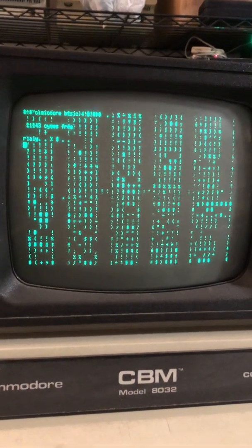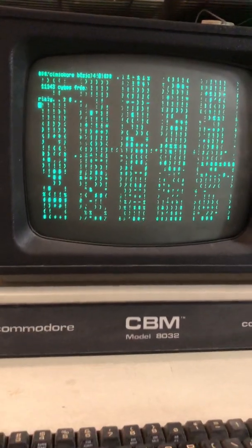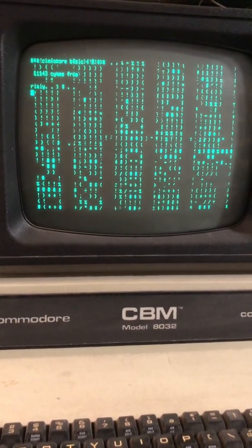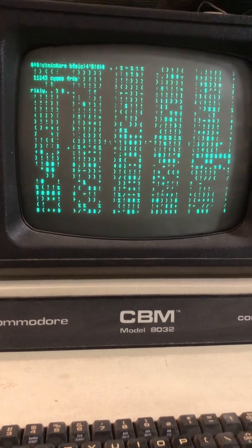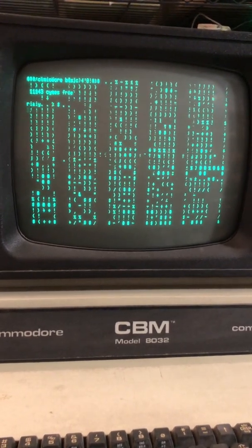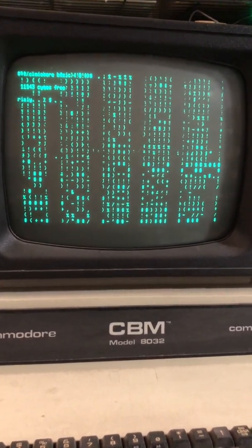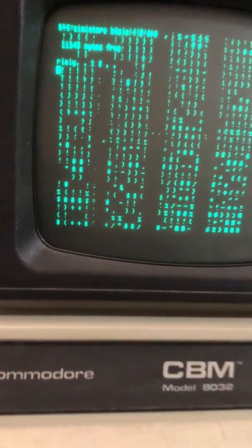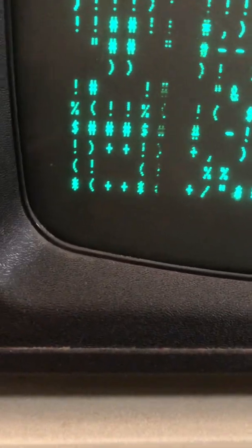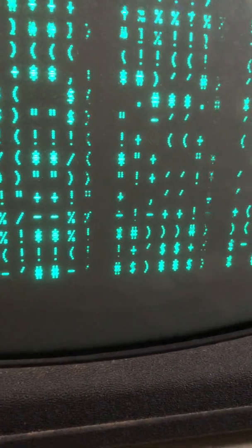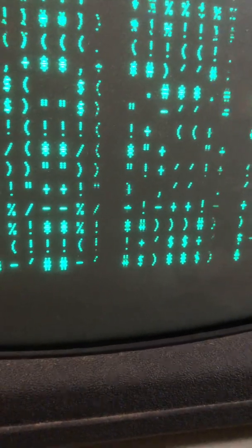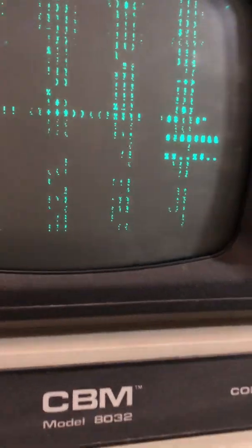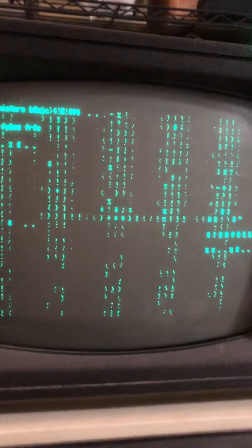An obvious place to look is the video RAM, so I'm probably going to start with that. I think the character ROM looks okay. Some of these characters look intact, but others are not. Others are flickering. So we'll do our best. Let's see what's going on.